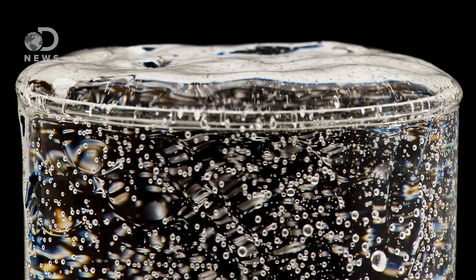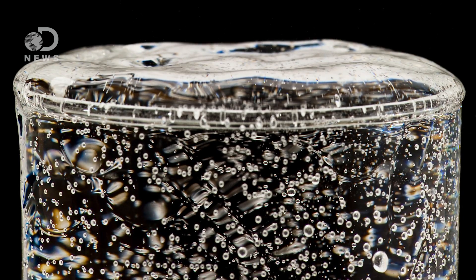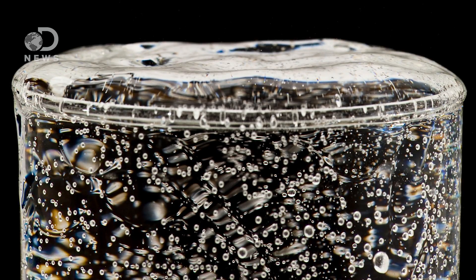You probably remember surface tension from middle school science. It's why water can fill a little bit above the top of the glass.